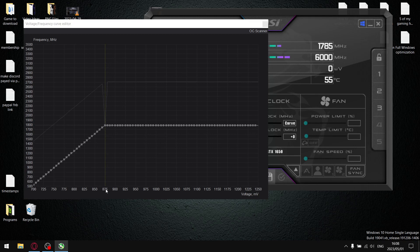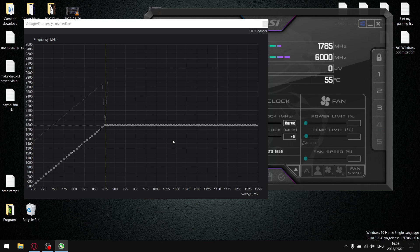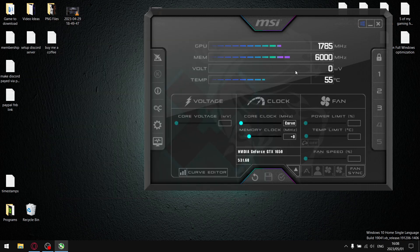Now we've undervolted to 875 megahertz. So now what I want you to do is just save it to profile 3 again, lock it, now play your most demanding game for 15 to 20 minutes. If there's no crashes and there's no irregular behavior in your games, it means it's stable, then repeat the process.